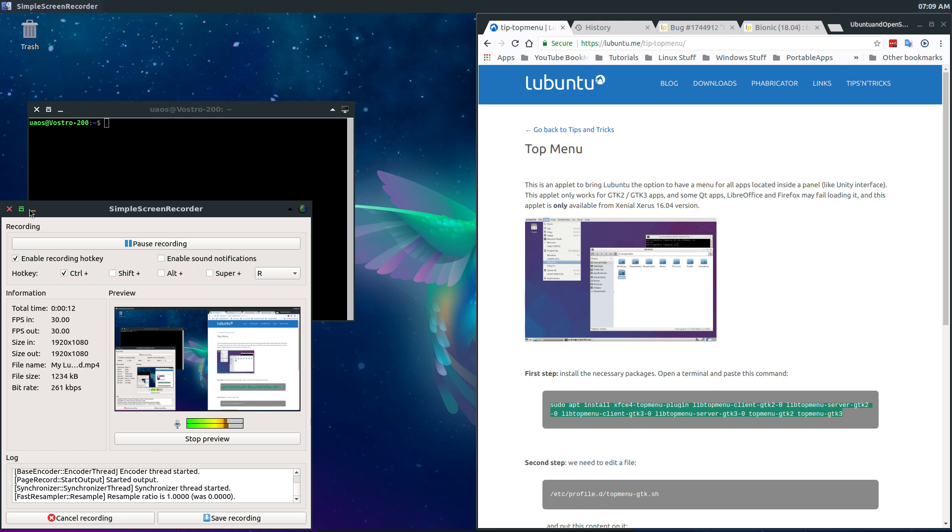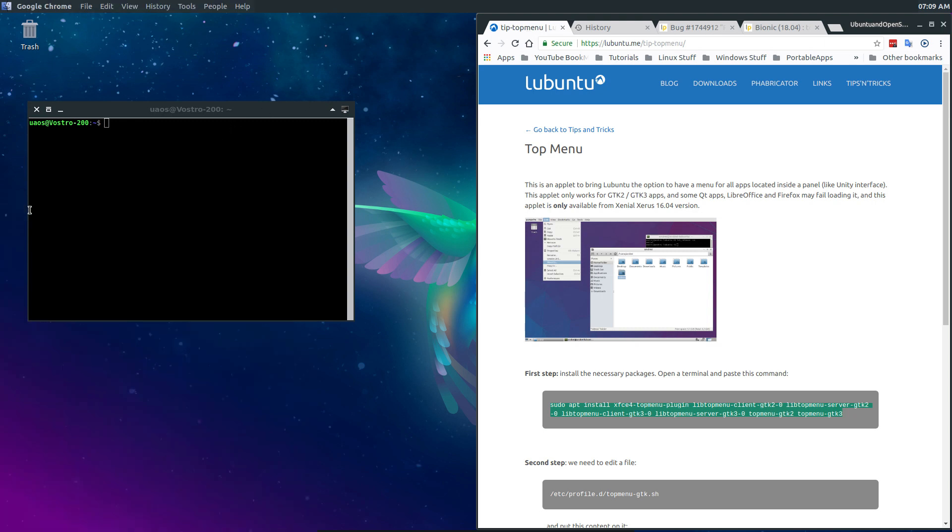So I want to talk a little bit about top menu. As you can see in my panel on top here, I have a global menu, but it's not top menu.